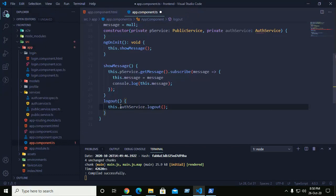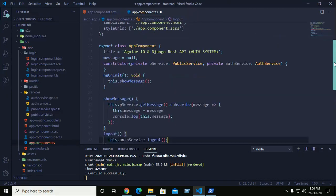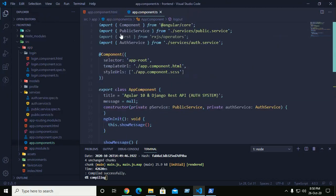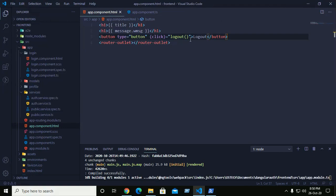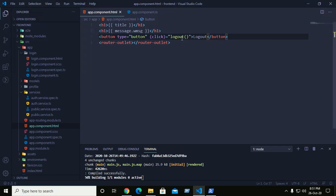Save the app component and click on logout. The current user instance is cleared from local storage and the user is logged out.